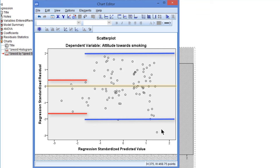As usually there is no definite answer to the question whether we meet the assumptions, but there are more or less grounds to worry.